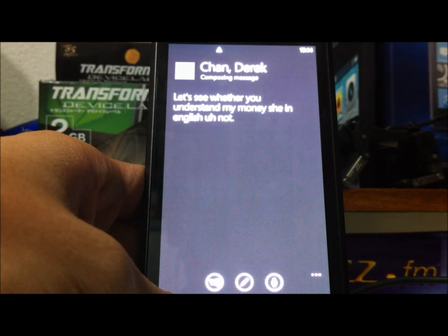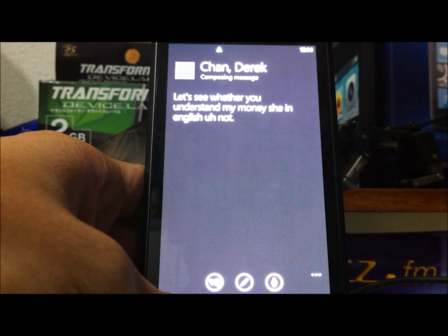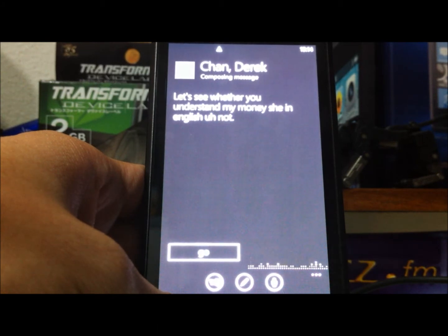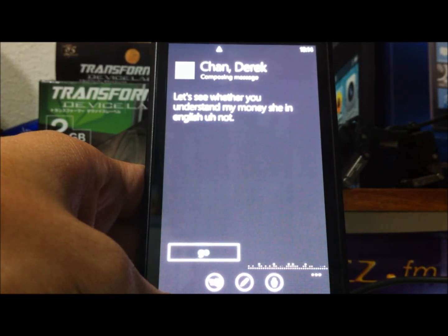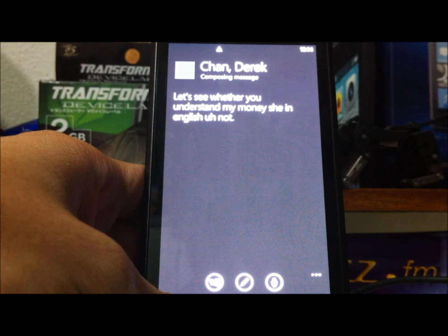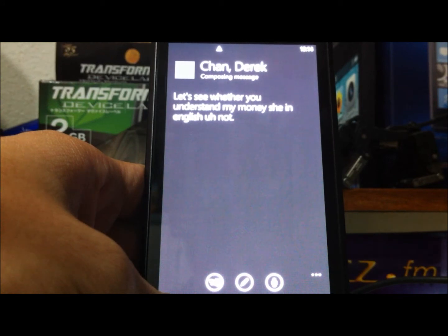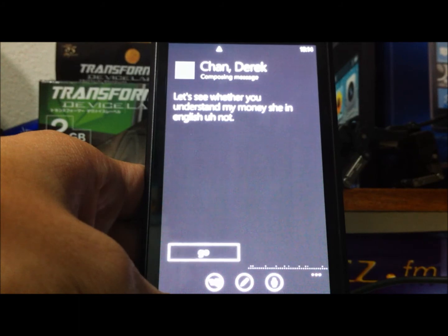The phone transcribed it as: 'Let's see whether you understand my money she in English or not.' You can say send or try again. Let's try again. It transcribed the same phrase again. You can say send or try again. Try again.